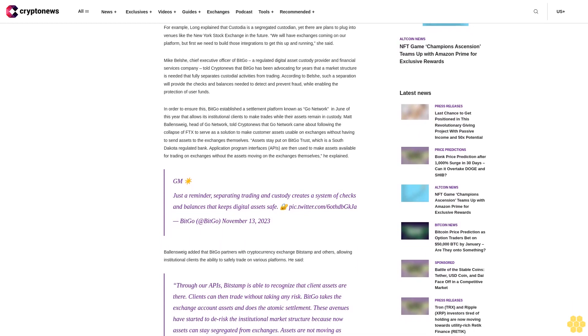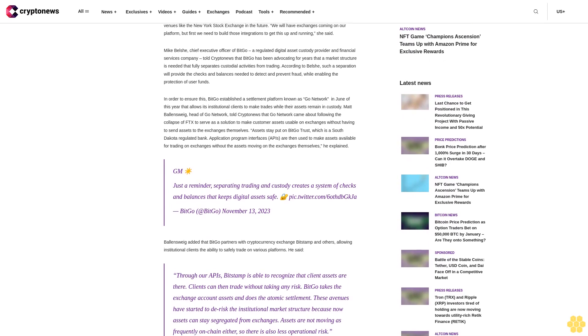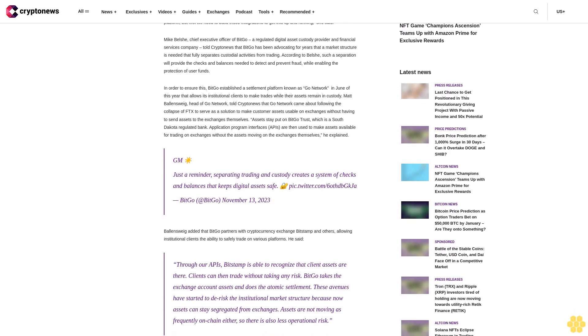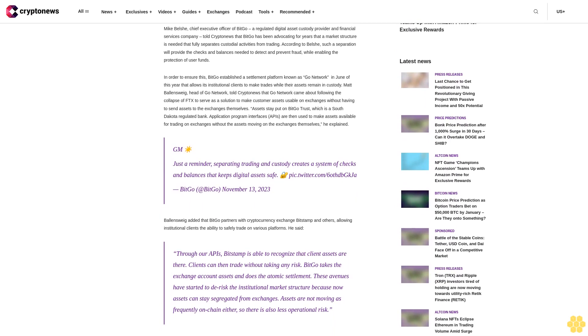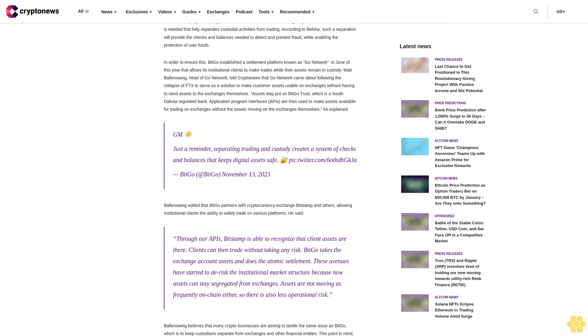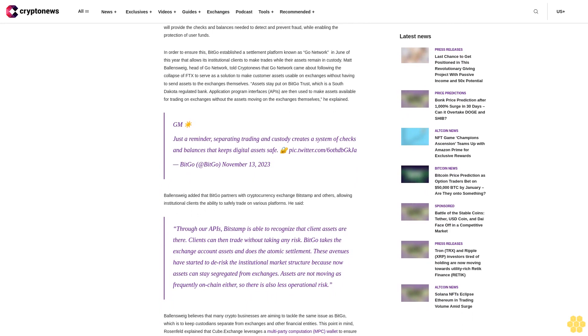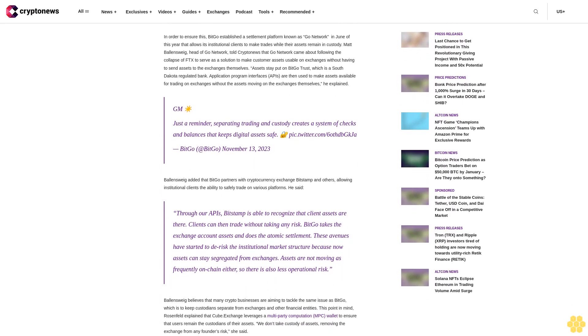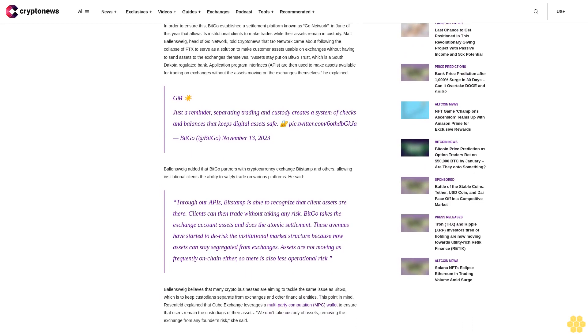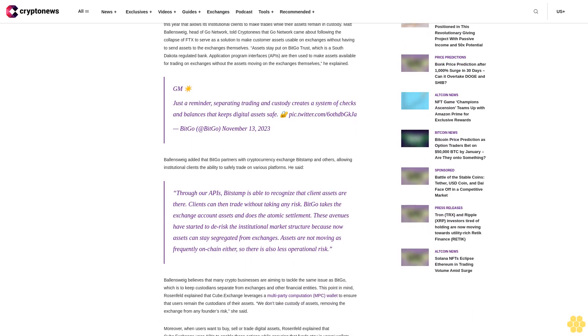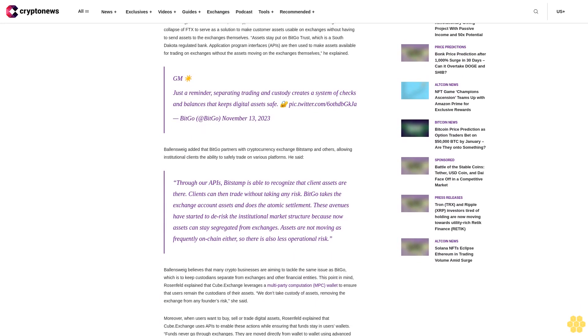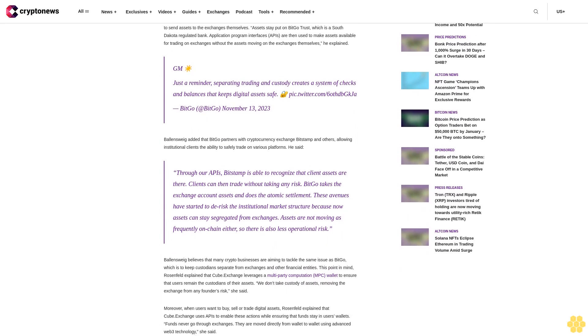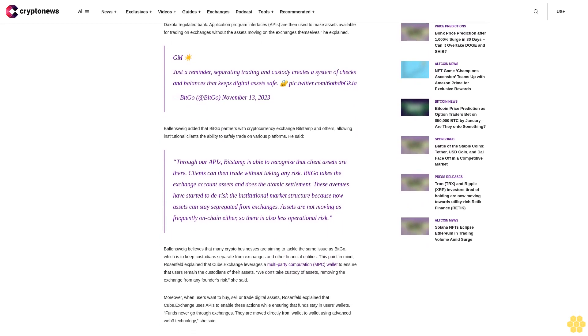Crypto platforms begin to separate financial actors. Fortunately, businesses operating within the cryptocurrency sector are paying attention to previous mishaps to ensure better practices moving forward. For example, Long explained that Custodia is a segregated custodian, yet there are plans to plug into venues like the New York Stock Exchange in the future. We will have exchanges coming on our platform, but first we need to build those integrations to get this up and running, she said.